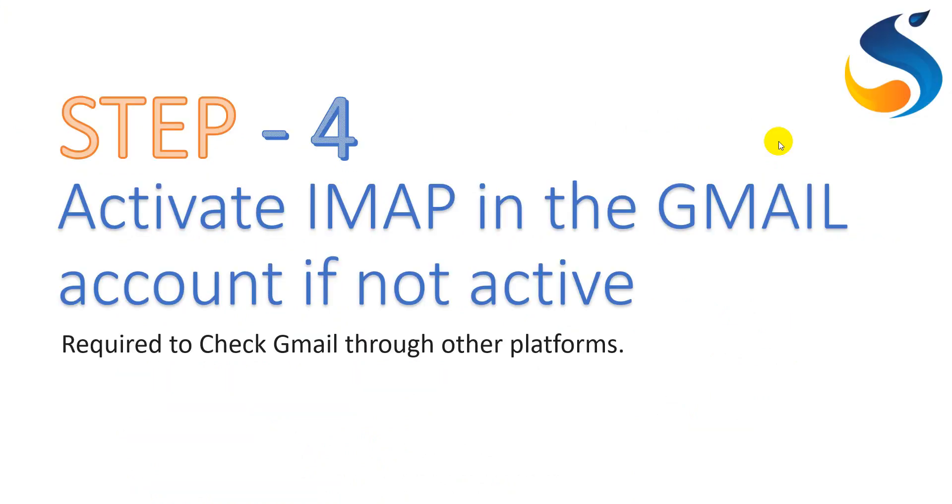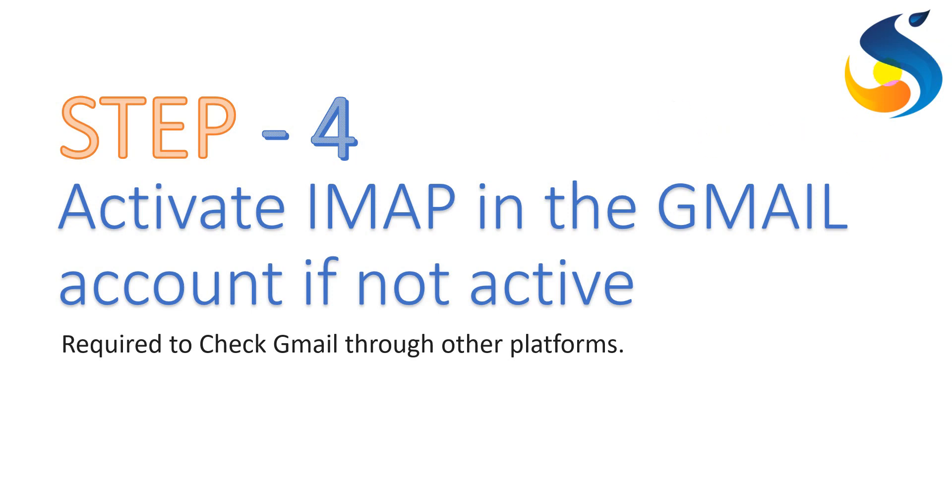Further, in step 4, we need to activate IMAP service that stands for Internet Messaging Access Protocol. It is important to activate this since it is required to access the mails from a platform outside of Gmail. Let me show you the same and I will attach the link in the description section also.